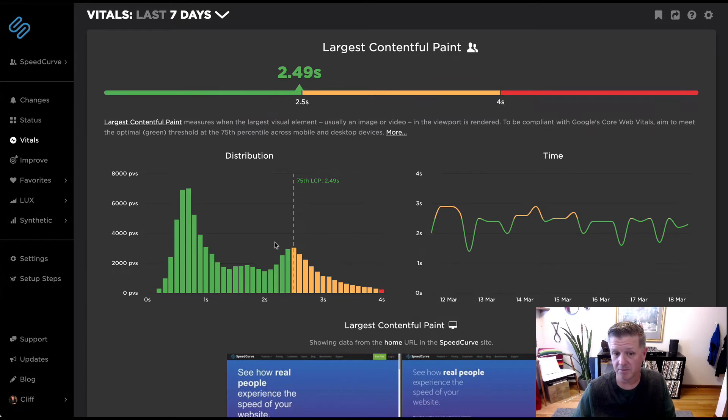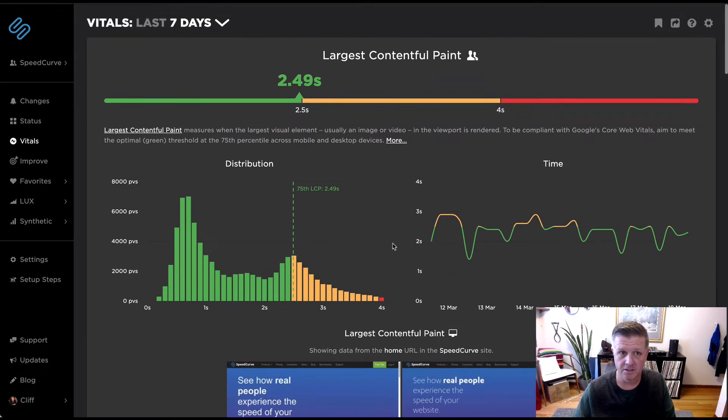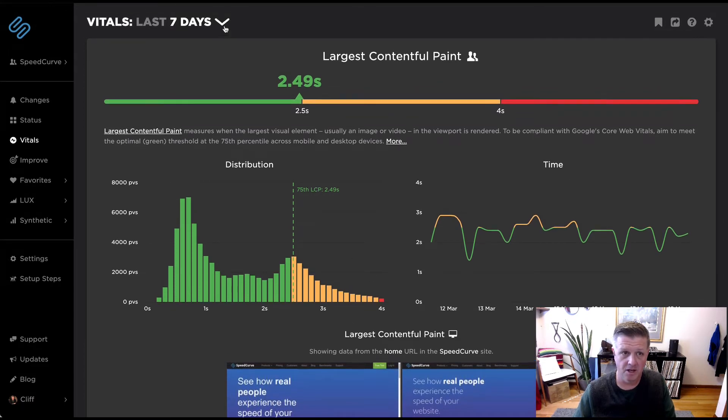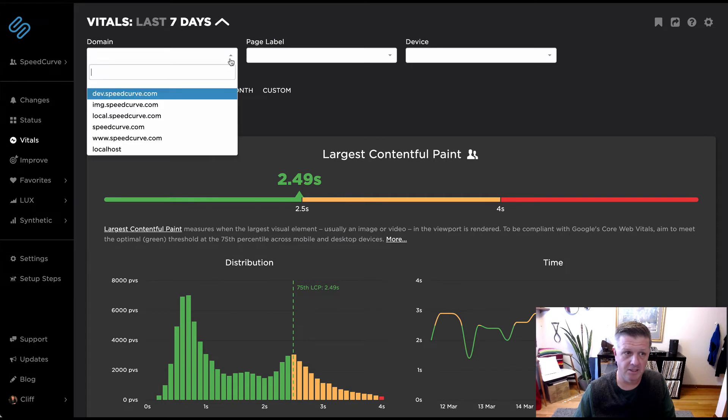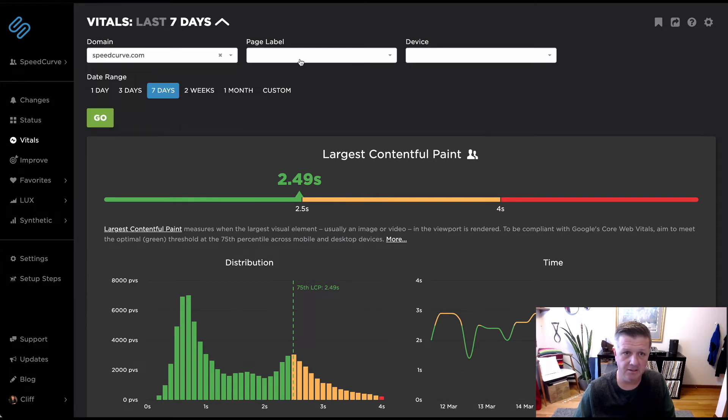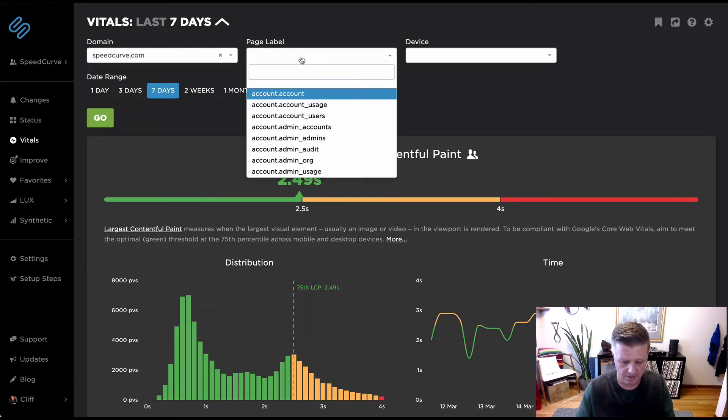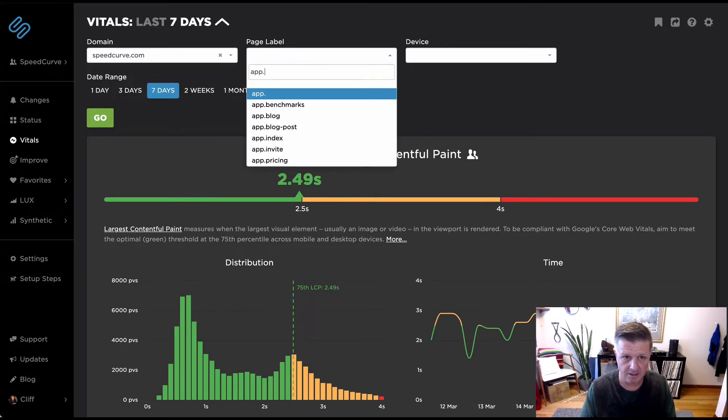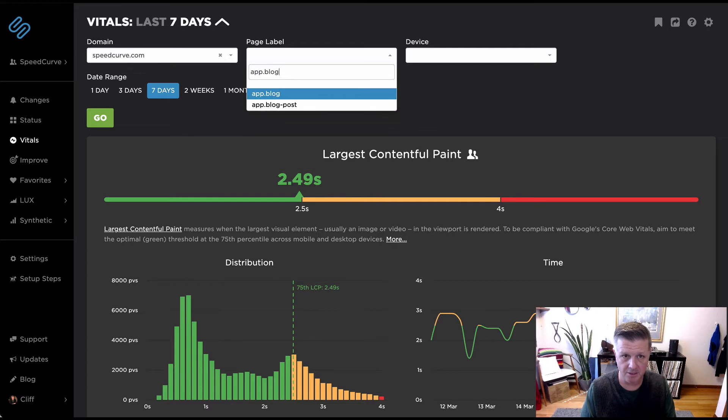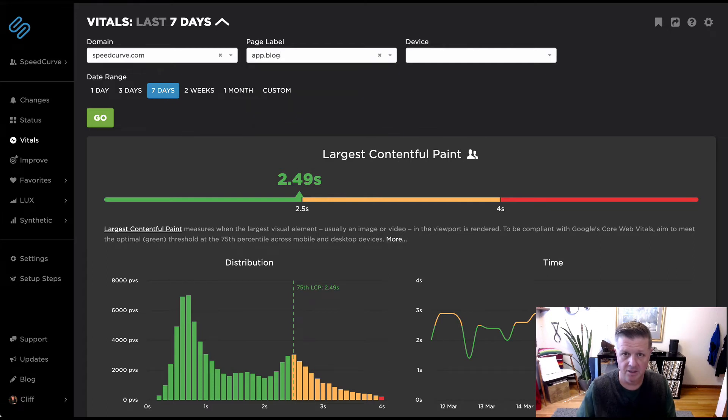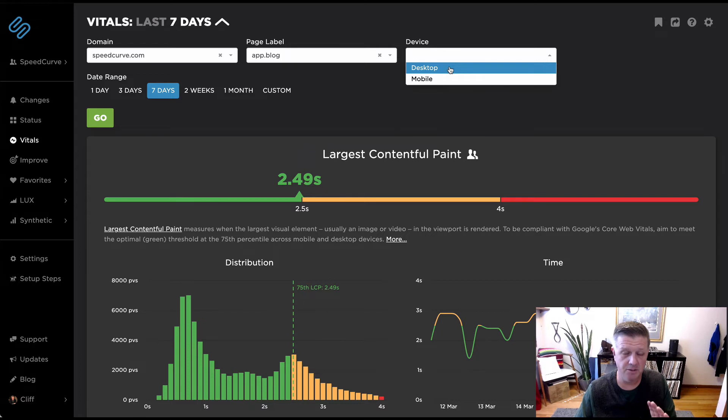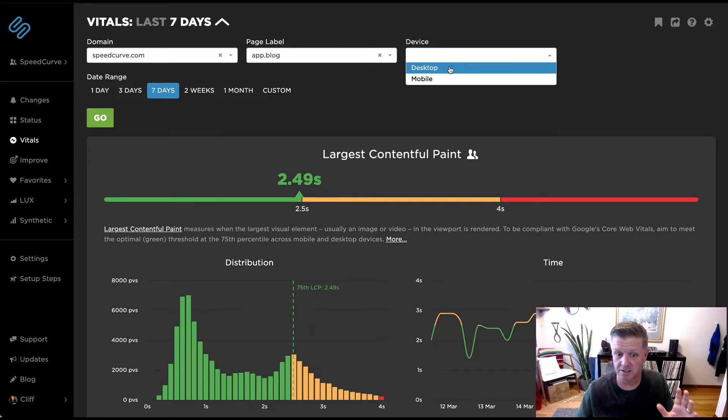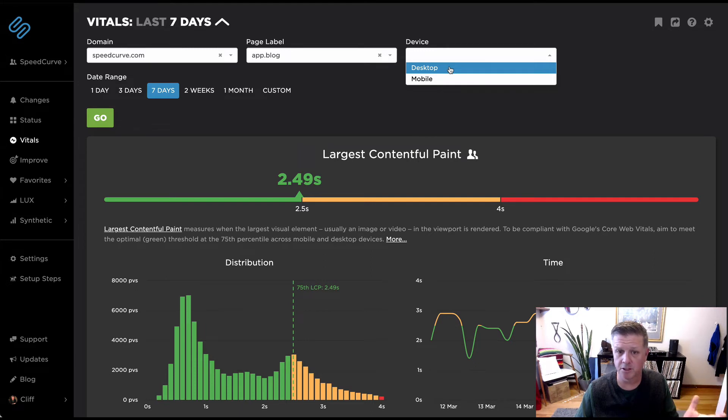One thing I'm really curious about is this distribution. So I can actually filter on this a bit more and I can go ahead and say speedcurve.com. I personally care a lot about our blog page and I can filter on mobile or desktop. That's all the filters we have, which is intentional.